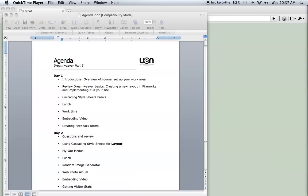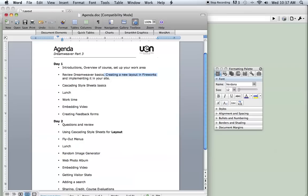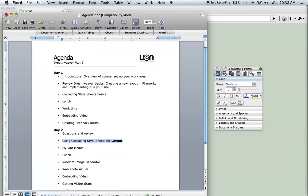This set of tutorials is going to be covering the agenda that we use in our Dreamweaver Part 3 class which you can see on my screen now. The first thing we're going to do is a review of the previous class which was creating a layout in Fireworks CS5 and then taking it into Dreamweaver and implementing it into a site. Then I'll get into Cascading Style Sheets basics, embedding video, creating a feedback form, and creating a full layout for your website using CSS.